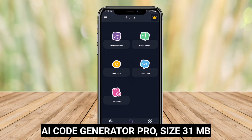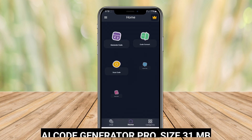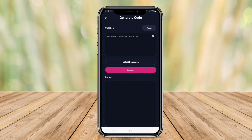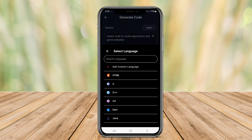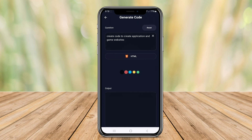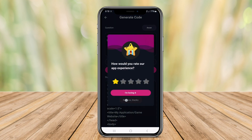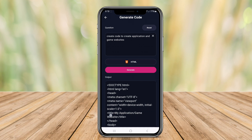AI Code Generator Pro. This application leverages advanced artificial intelligence algorithms to assist developers in creating high-quality code quickly and efficiently. It supports multiple programming languages, providing features such as syntax highlighting, auto-completion, and smart code suggestions.